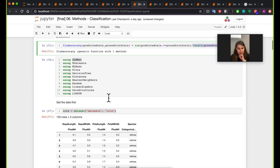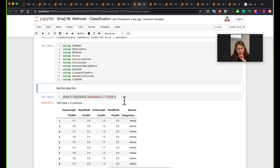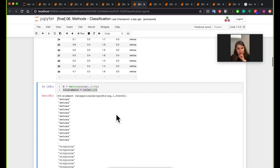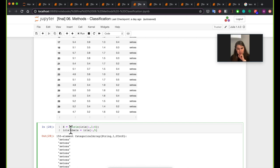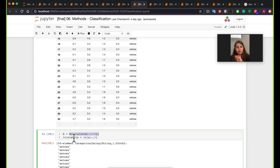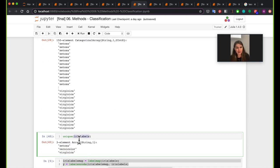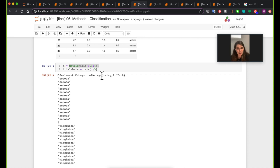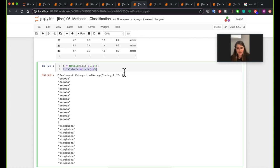Let me load the packages we're going to use. This is the IRIS dataset — we've already loaded it. What I'll do is get the first four columns of this data frame and use it as a matrix, because we need it in matrix format to pass to the classification methods. So X is just going to be a matrix of all these numbers, and the labels are going to be the fifth column of that data frame.